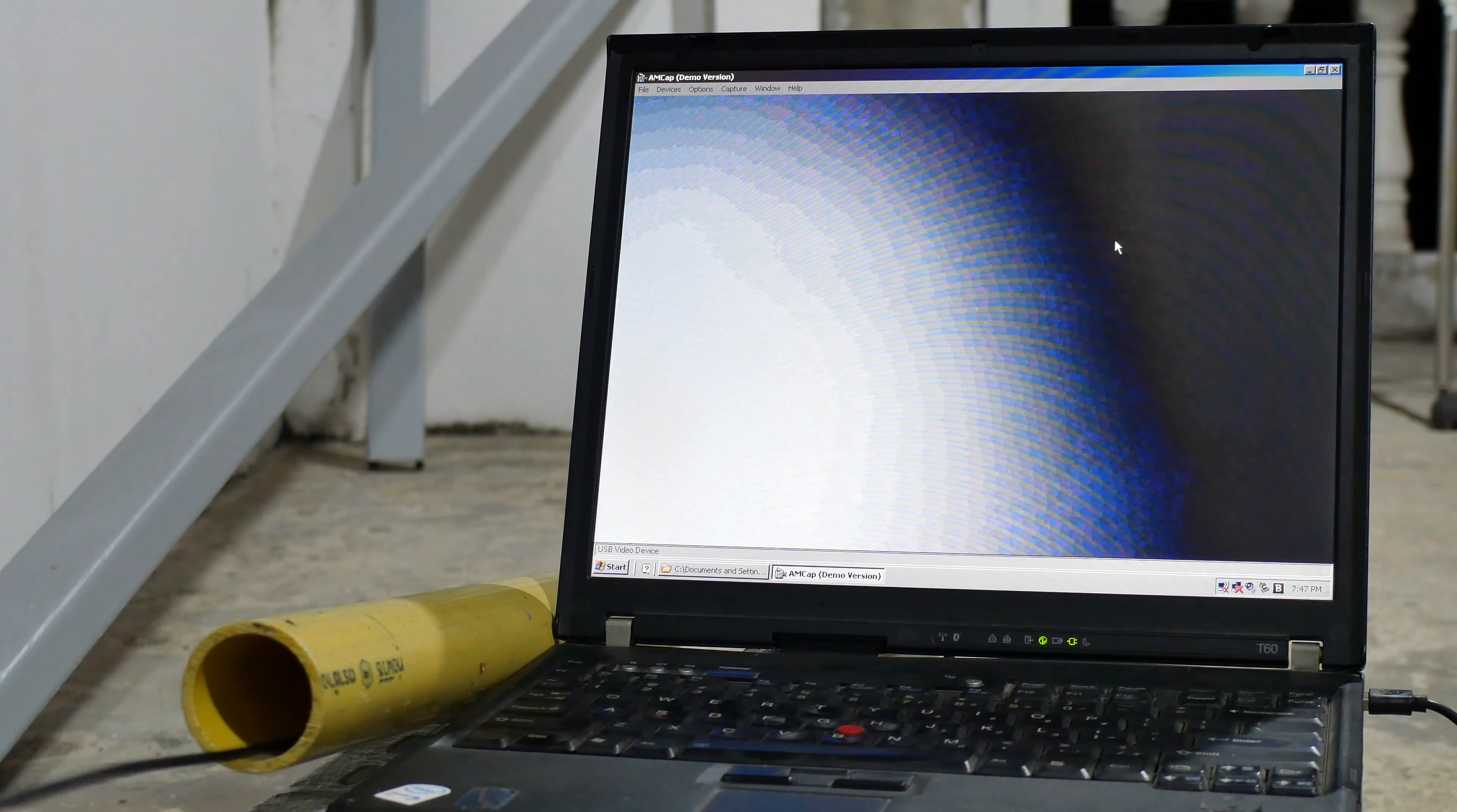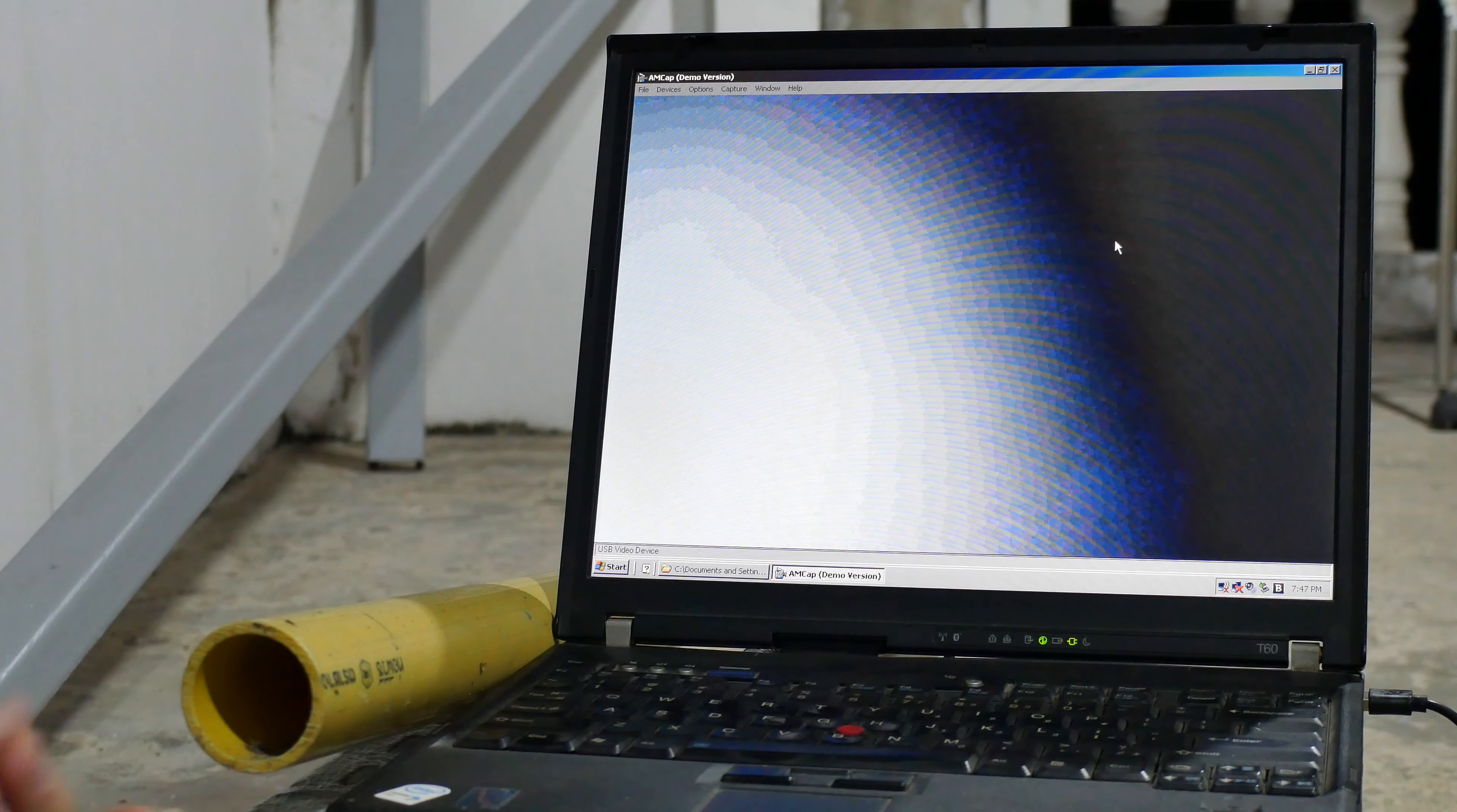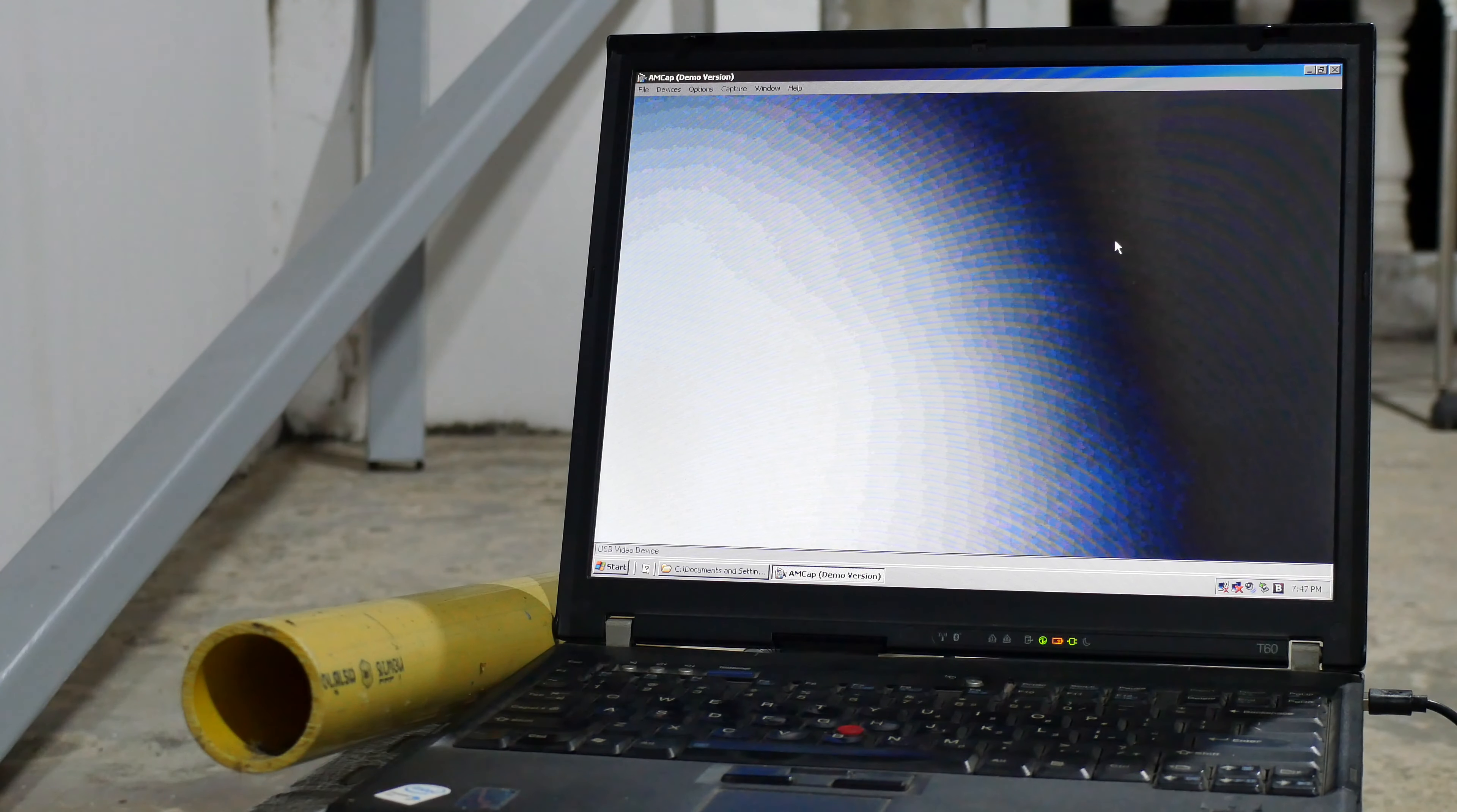The other thing it does is it locks up occasionally. So I'm gonna have to restart this. We'll restart it and then I can show you what I was trying to show you earlier.